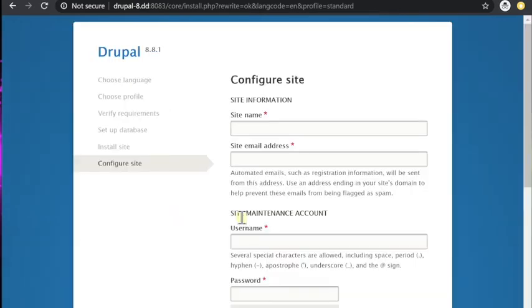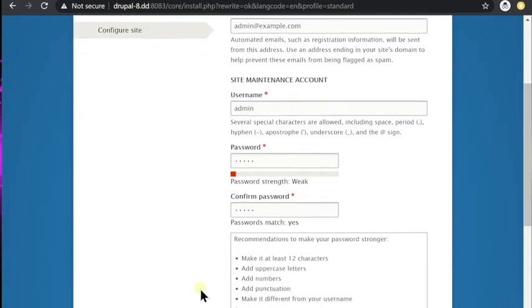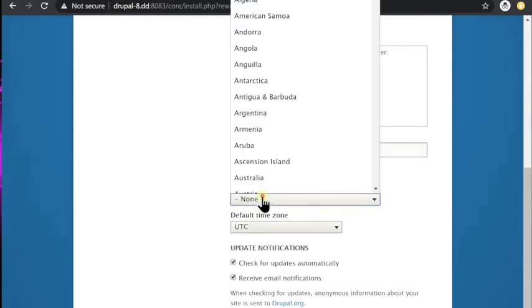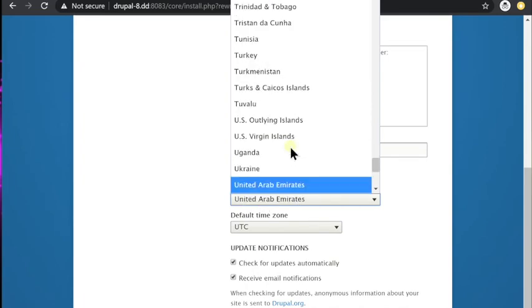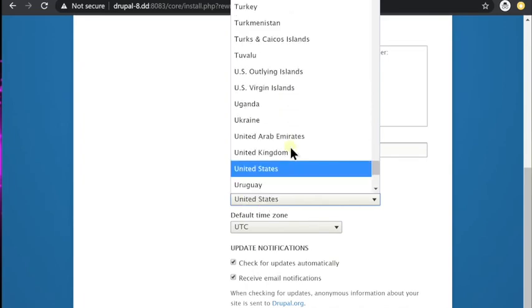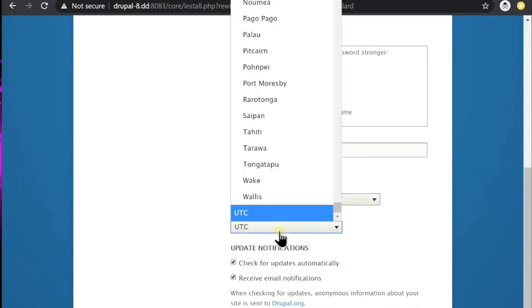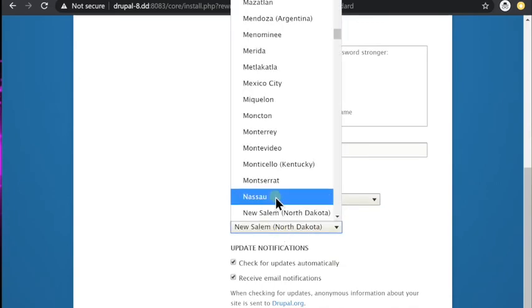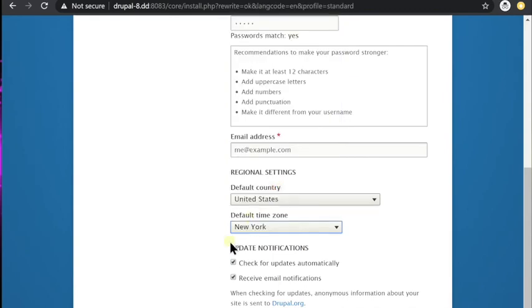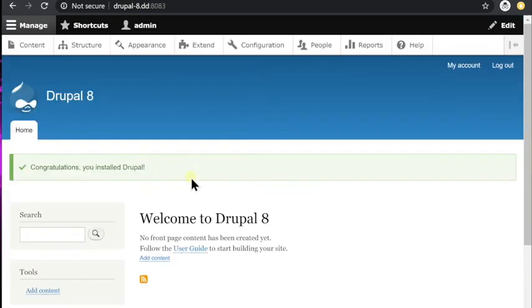Once we're here, just go ahead and choose a site name. We're going to use Drupal 8 and any email address because again, this is just on our local environment. And we're going to choose our country. Make sure you set your locale. So I'm in the United States. I'll choose that. And then the time zone, I'm in New York. So I'll choose that. And we're going to uncheck receive emails because our email server will not be operational on our dev environment. And then go ahead and hit install and it will take you to your congratulations screen.